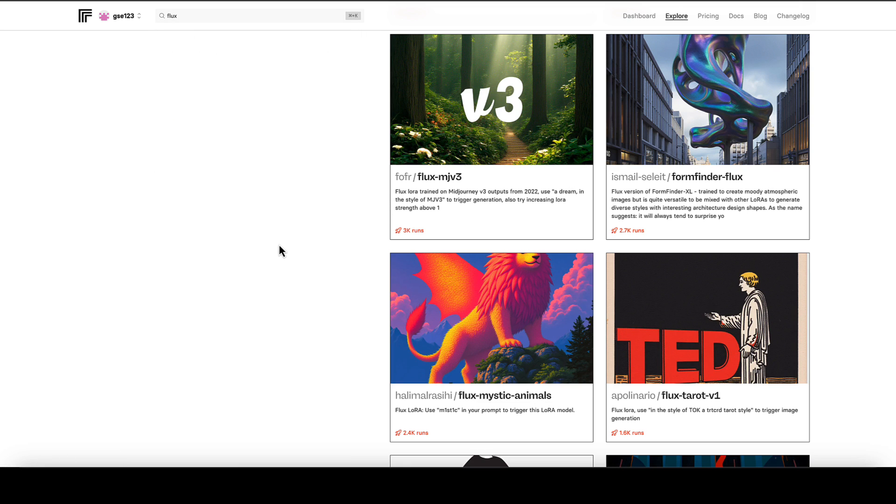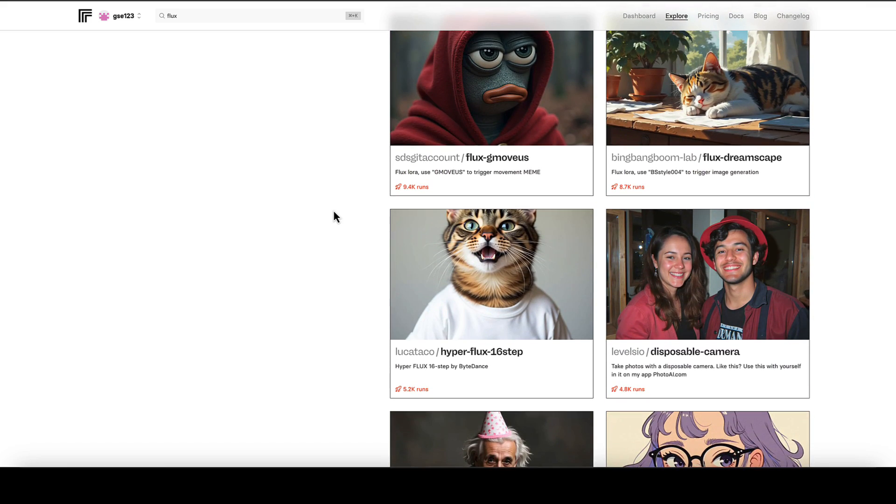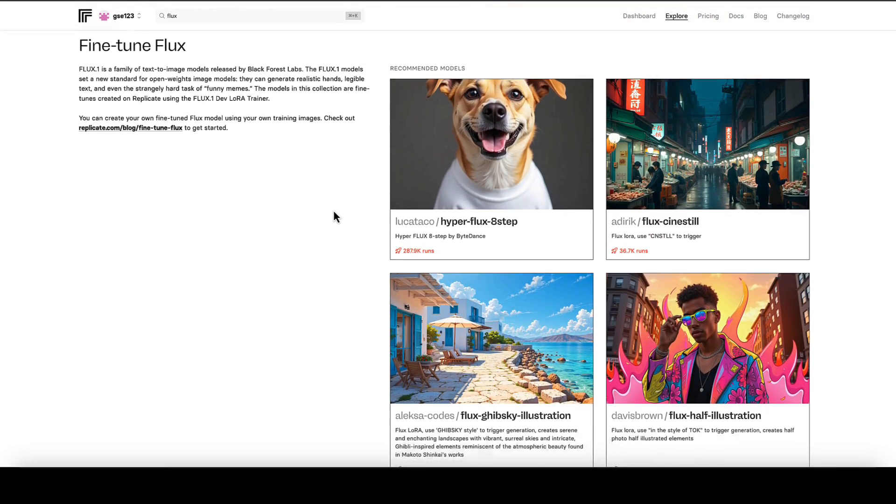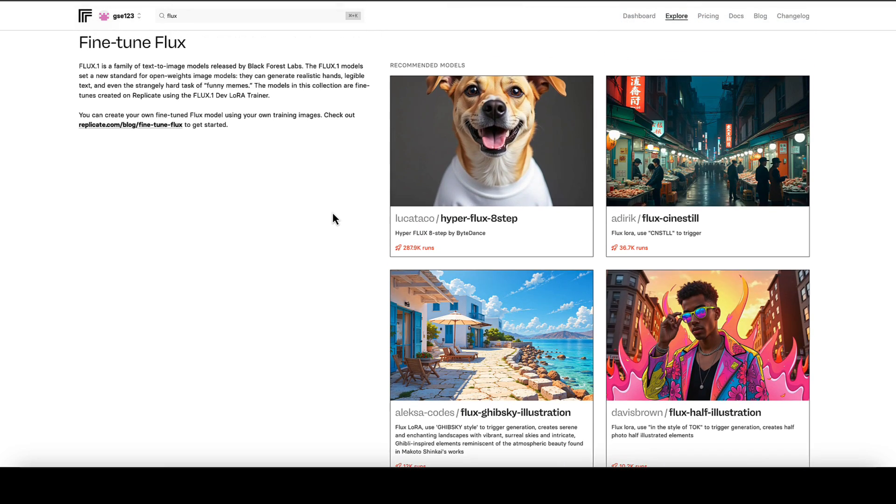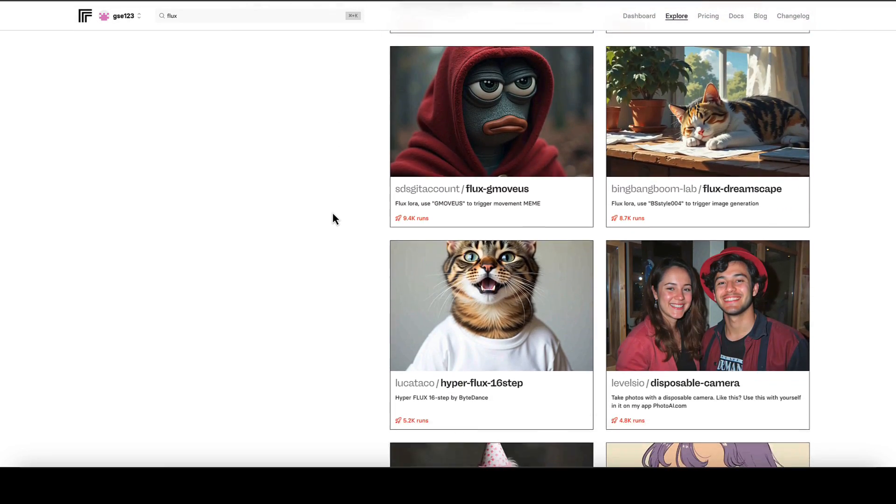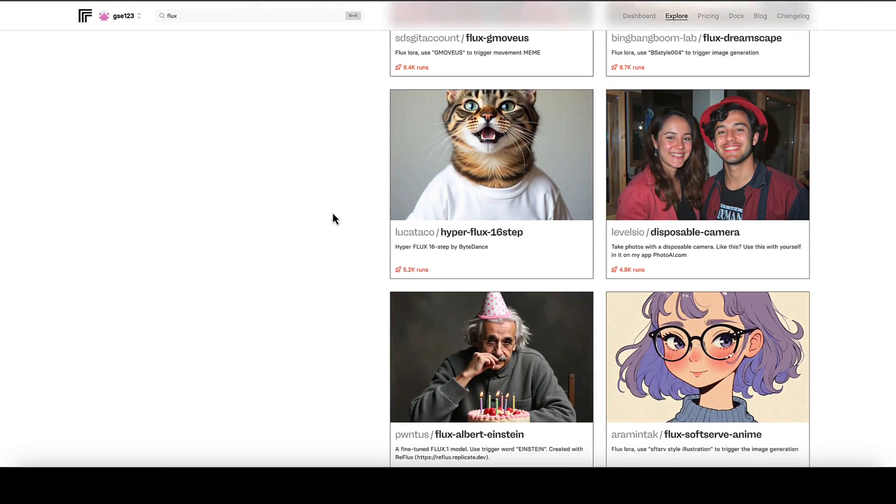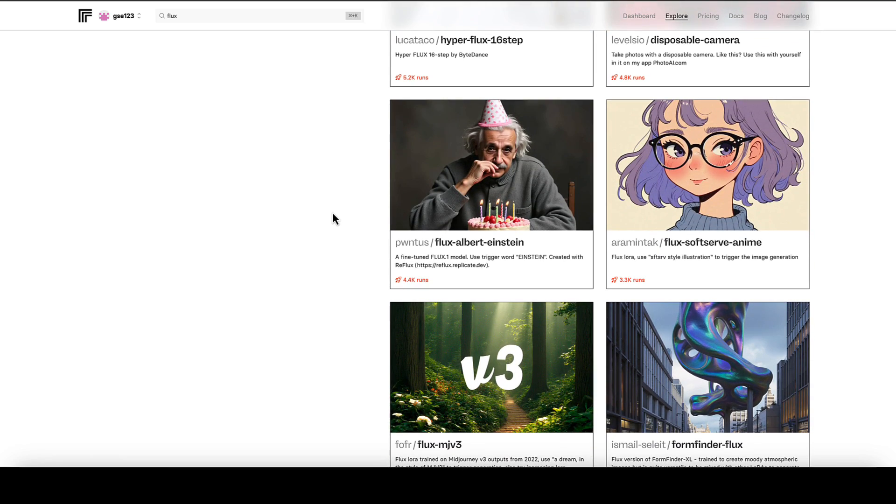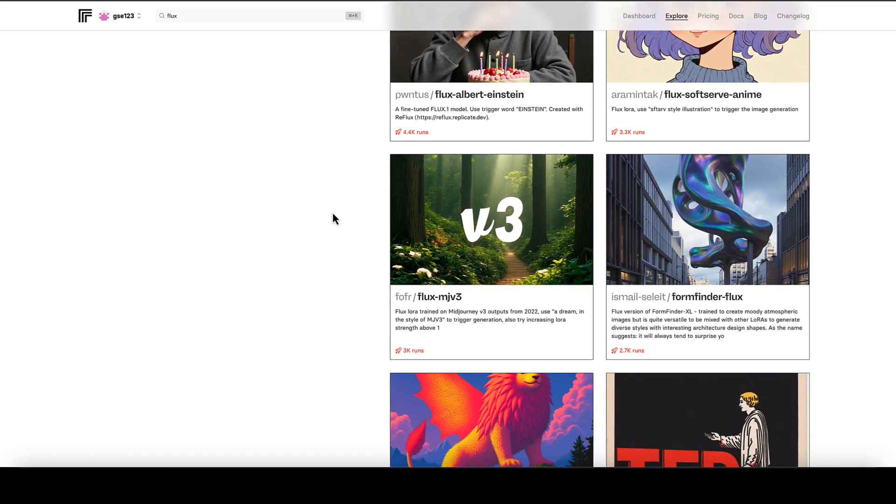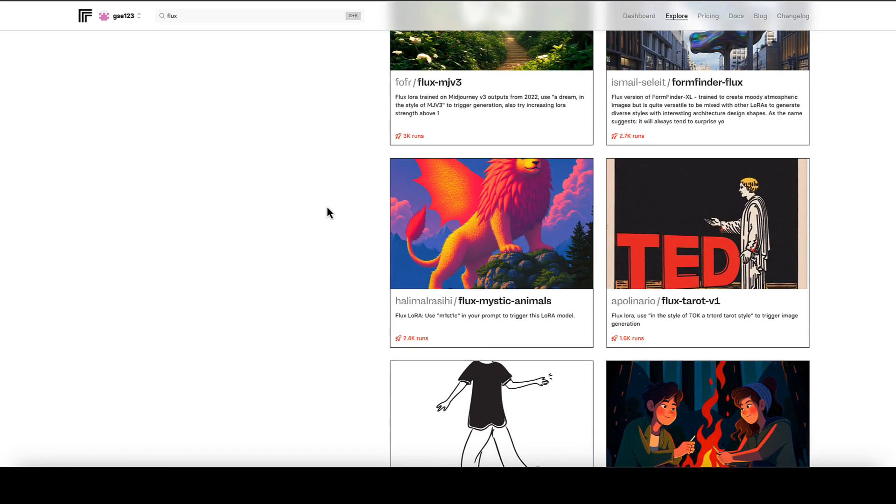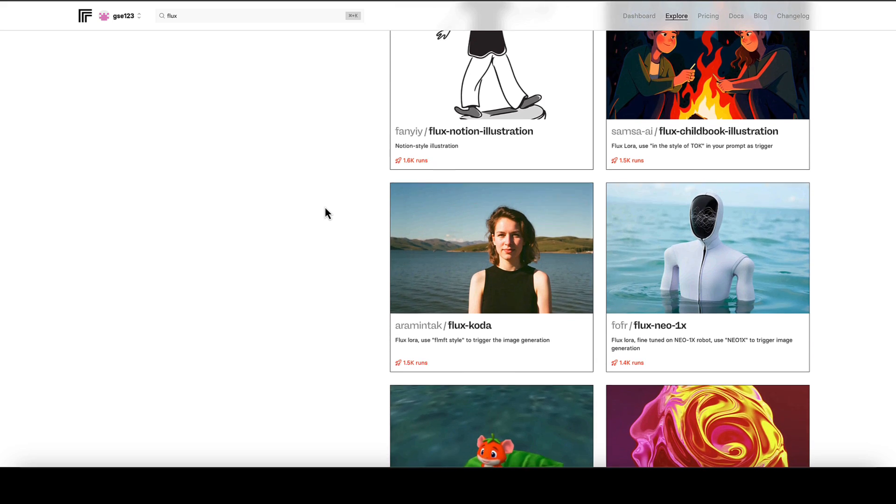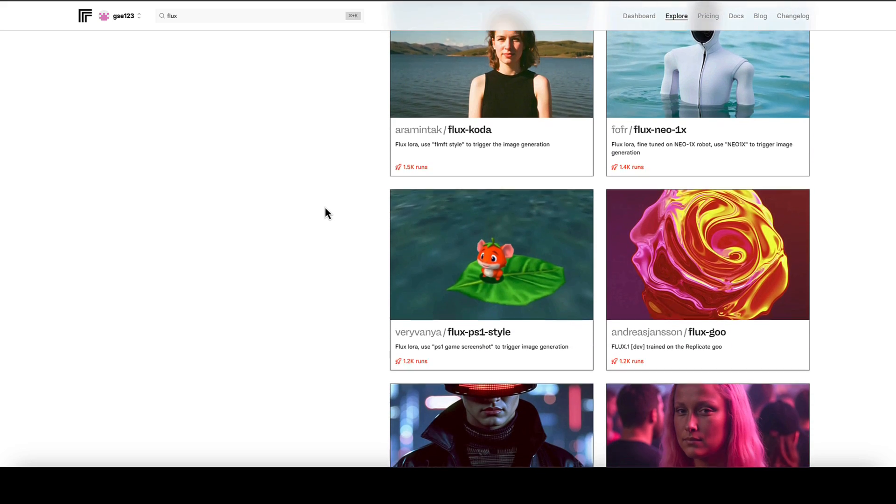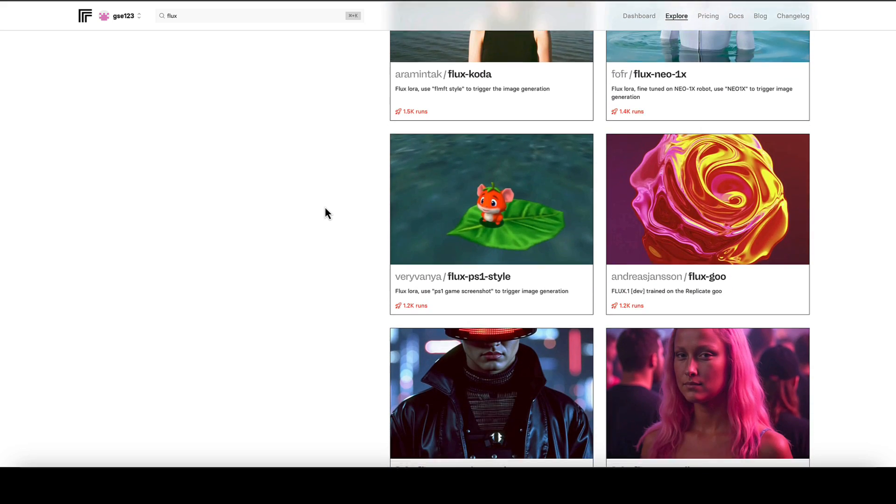Now Replicate.com uses the words fine-tune and LoRA kind of interchangeably, so they mean the same thing. So this is the page where we get to choose which LoRA we want to use. These are all made by users, made publicly available for anyone to use with various styles and license terms and things like that, which are worth checking out.